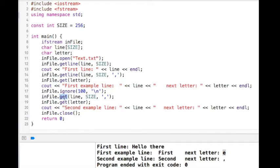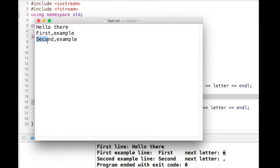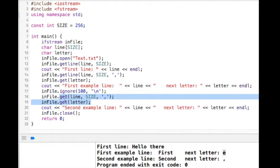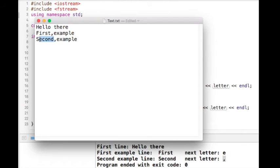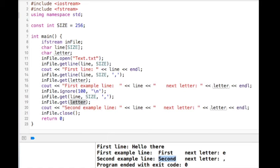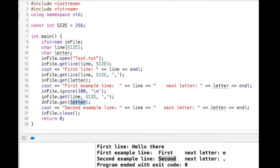This version using GET with a delimiter is reading the third line, 'second,example'. The key difference between GET and GETLINE is that GETLINE removes the delimiter from the stream, but GET does not — it reads up to the delimiter and then leaves it in the stream. So when we read the very next char using GET after reading 'second', we got the comma, because GET left it in the stream. That's why next letter shows the comma in this version.